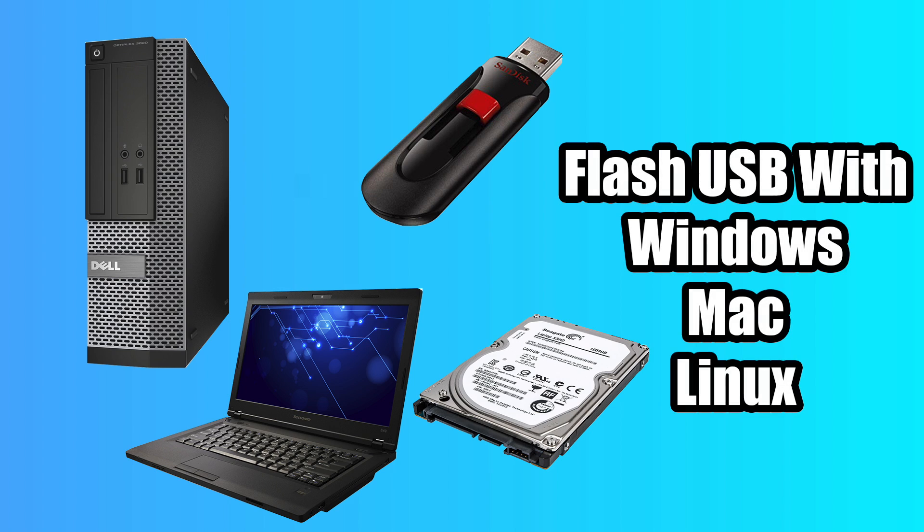And finally, we're going to need another functioning computer to flash the USB drive. This will work with Windows, Mac or Linux. So it's pretty much got you covered any way you go. I'm going to be using a Windows machine to download all of the software and flash it to the USB. With all that out of the way, let's go ahead and get started.